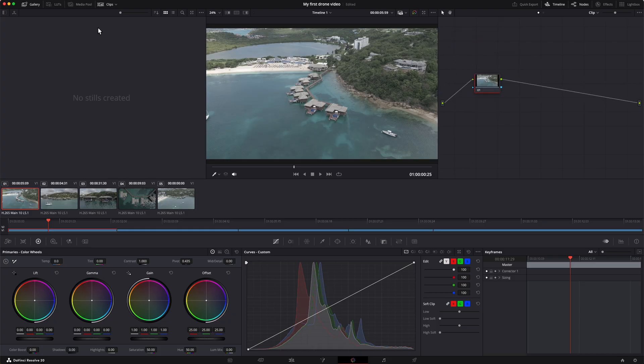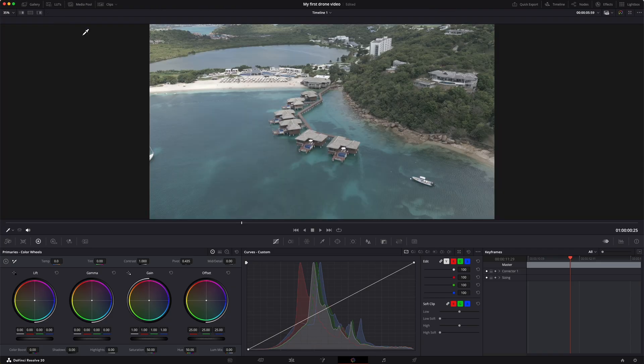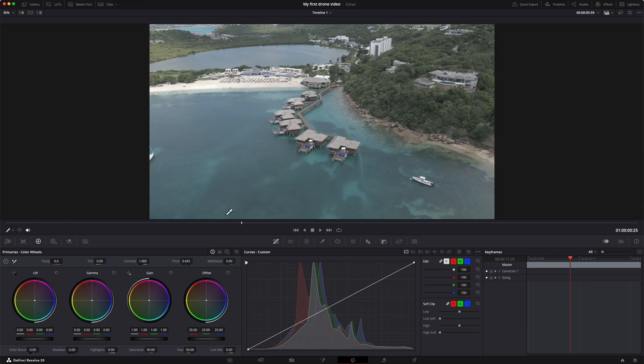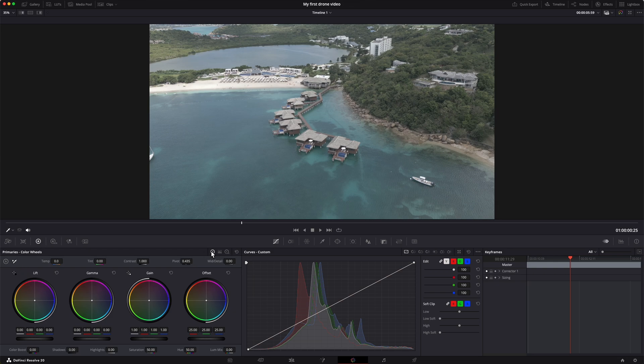In your color page, you have a number of panels. Just like the edit page, you have a viewer. That's where you can see the clips that you're working with. In this bottom left corner, you have your primaries. We're looking at the color wheels.